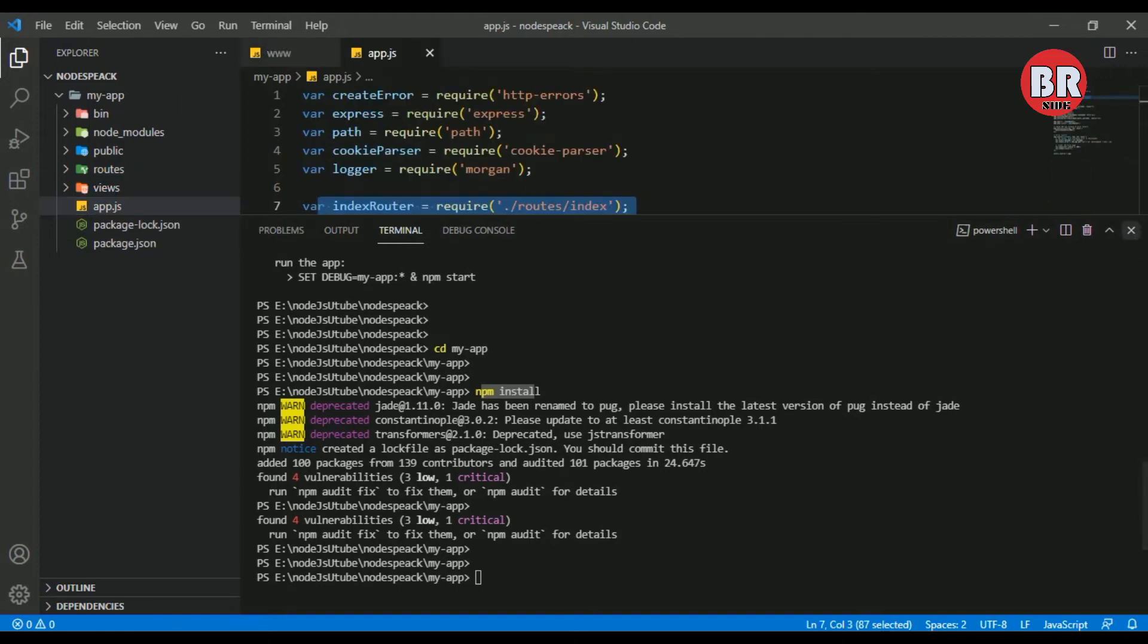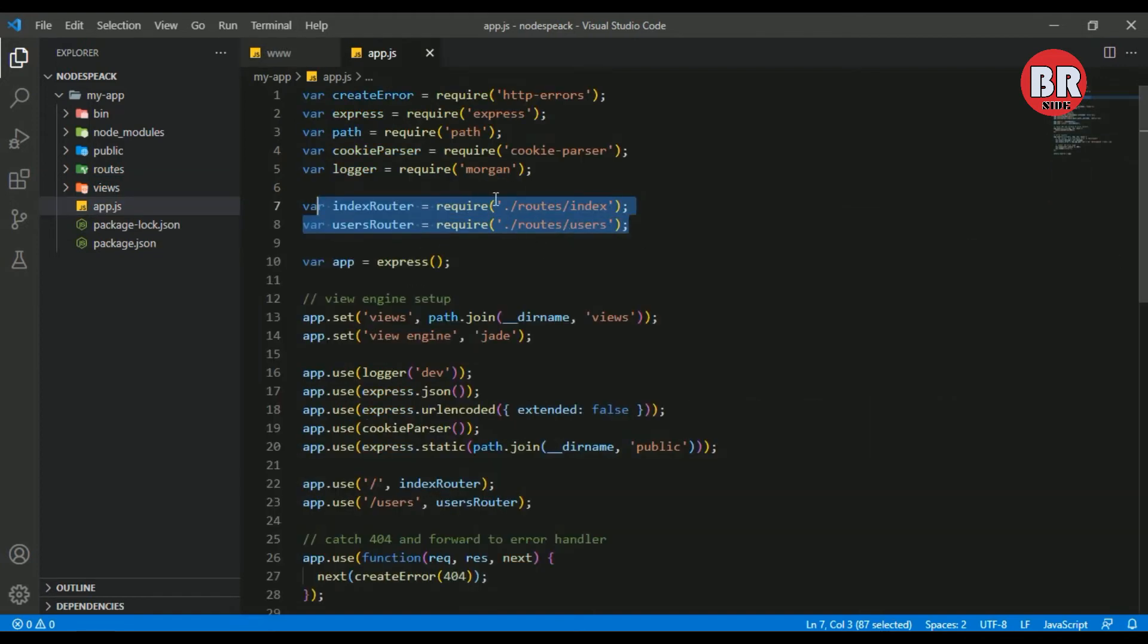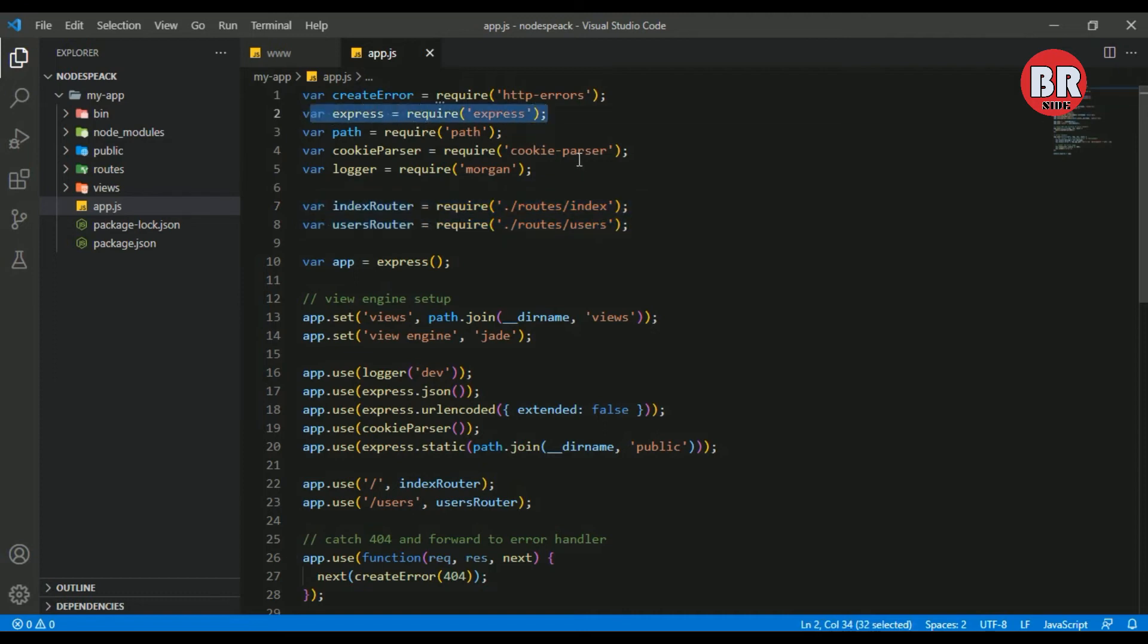Here is our most important file, app.js. The app.js is the main object of our Express application.